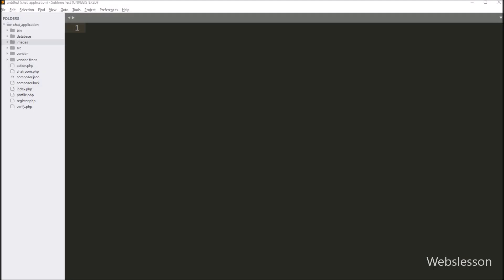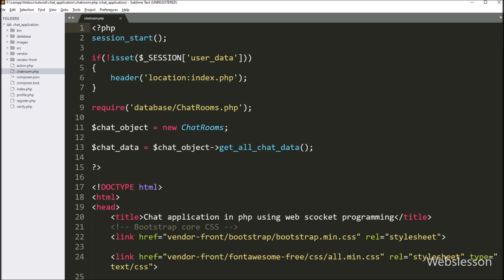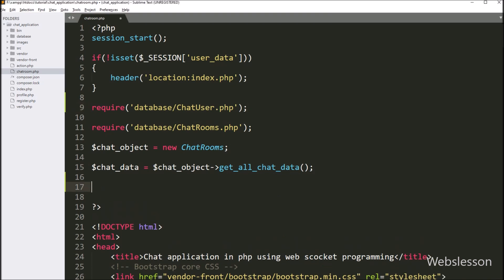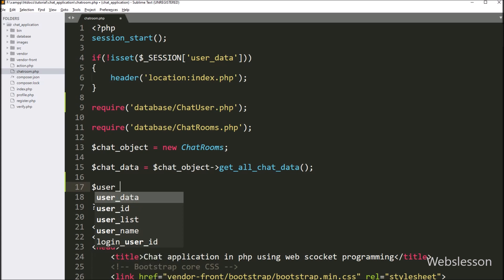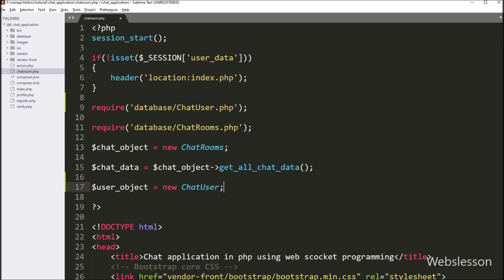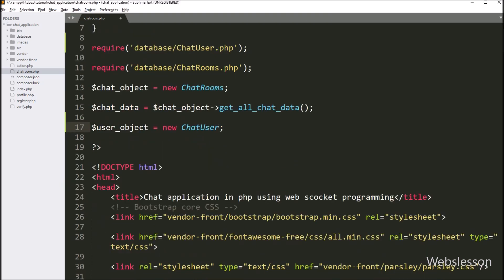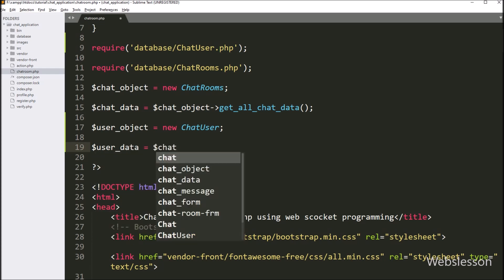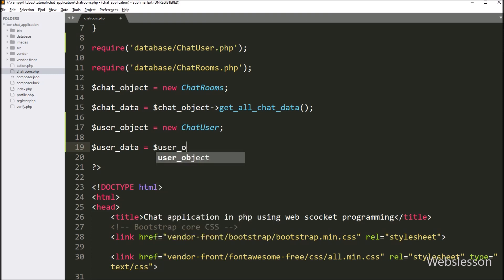Now let's start. First we open chatroom.php, and to load chat user data we include the chat user class file using a require statement pointing to the database folder slash chat_user.php class file. Below this, we write dollar user_object equal to new ChatUser class, creating an object. Then we write dollar user_data equal to dollar user_object with the get_user_all_data method, which will return all user data from the chat user table.